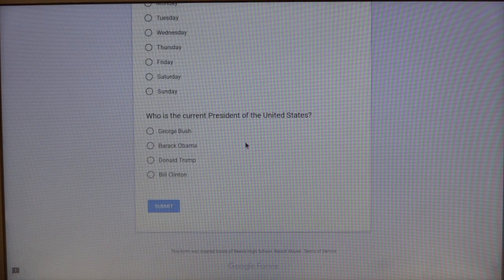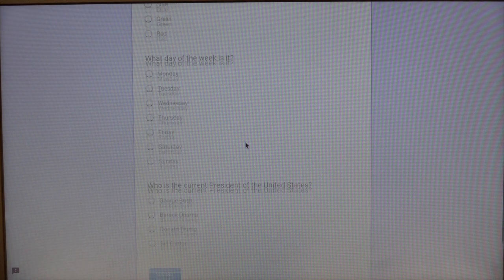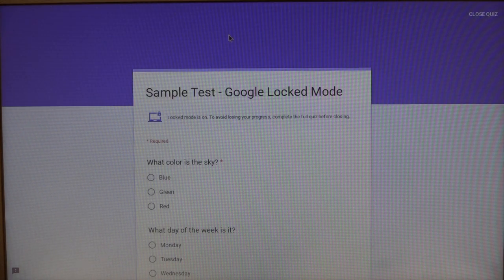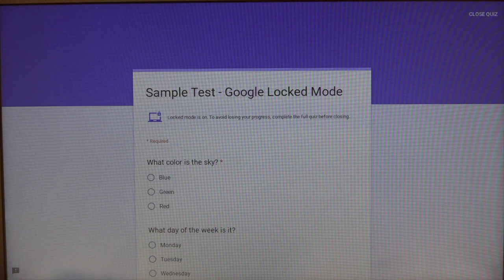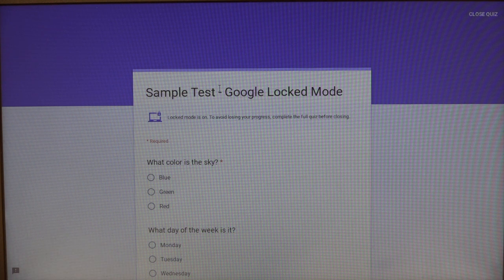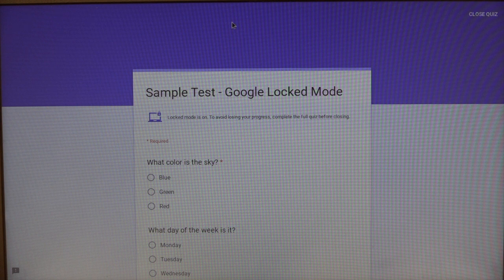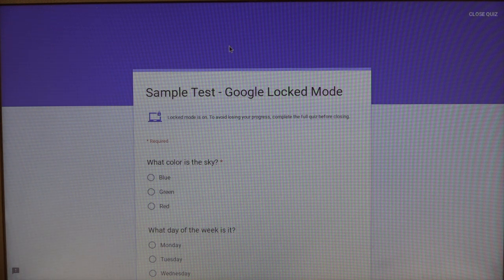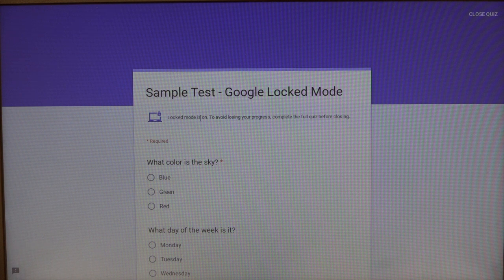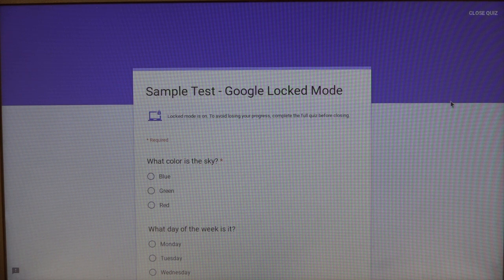And then you can see the only window that I have open is the quiz itself. I can't press escape and jump out of the window. I can't scrub up to the top of the screen and try to open a new tab. I am physically locked in to this quiz and the only way I can get out of this quiz is by completing the questions.